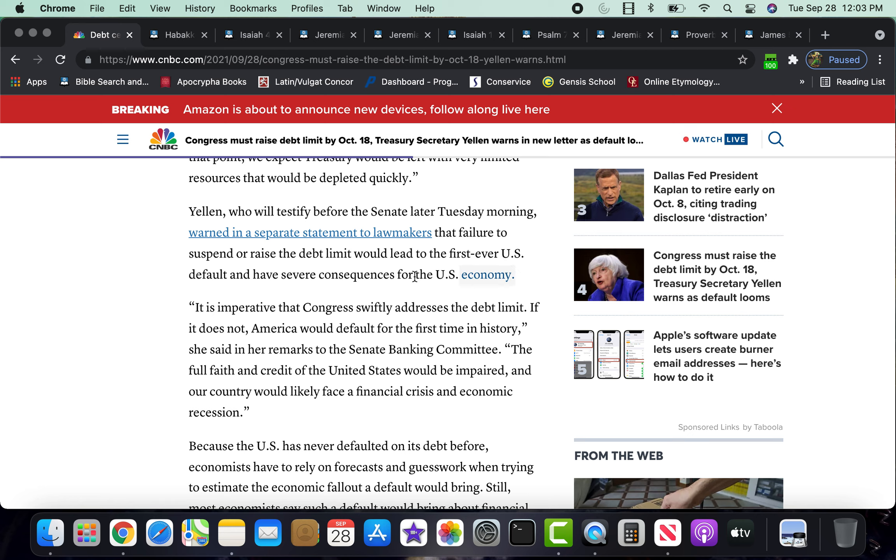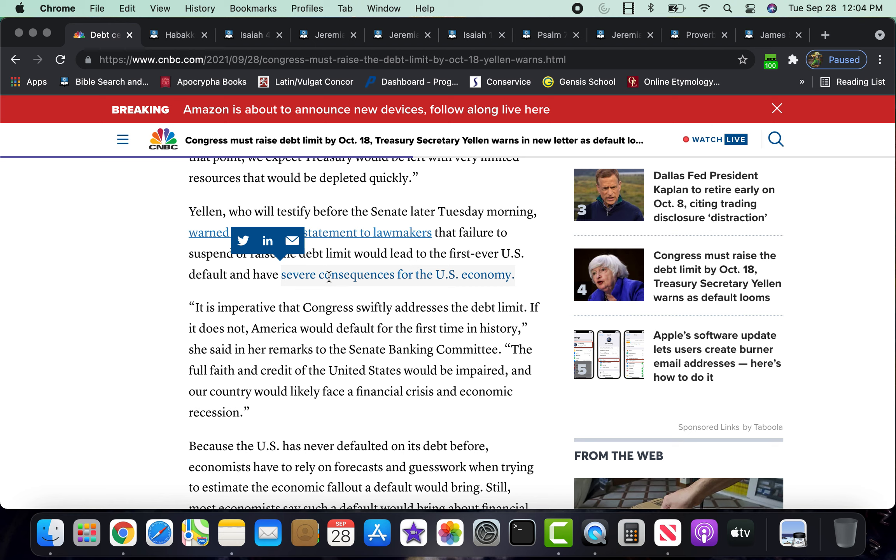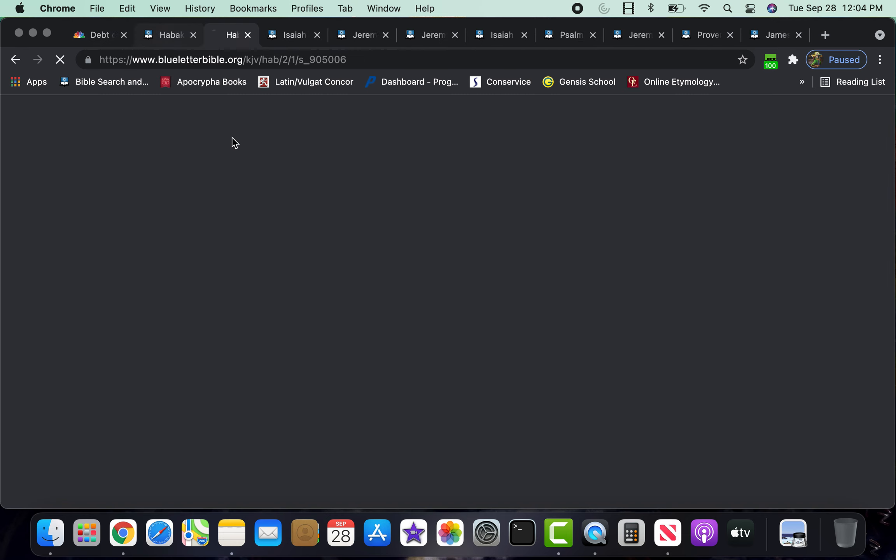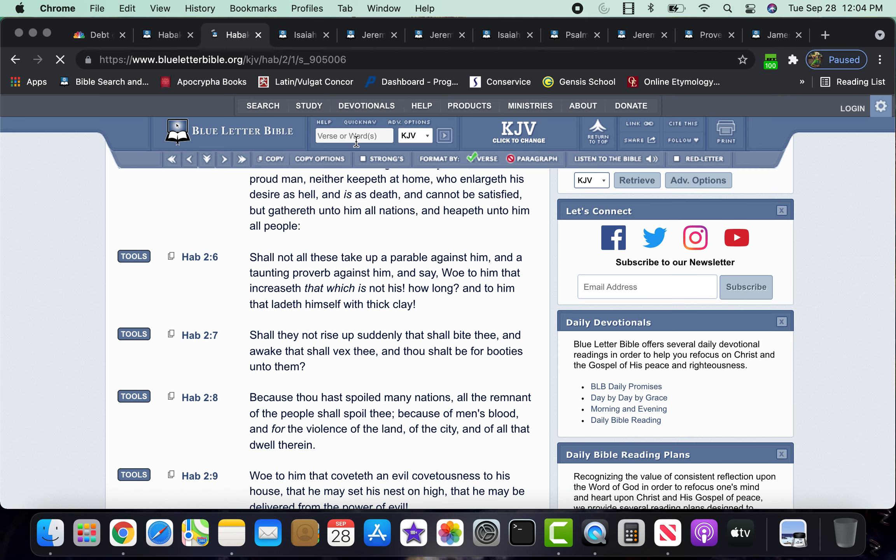Warned in a separate statement to lawmakers that failure to suspend or raise the debt limit will lead to the first ever U.S. default and have severe consequences for the U.S. economy. So, every which way, every month or every week that goes by, there's more and more calamity, for lack of a better word. There's more and more destruction that the Lord is bringing to this place.